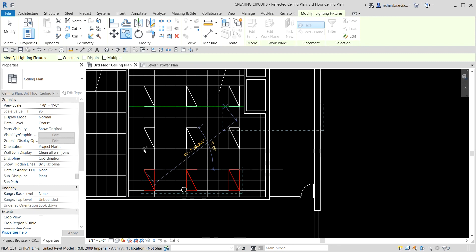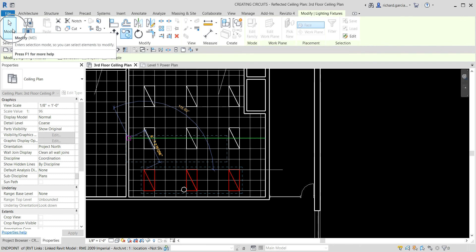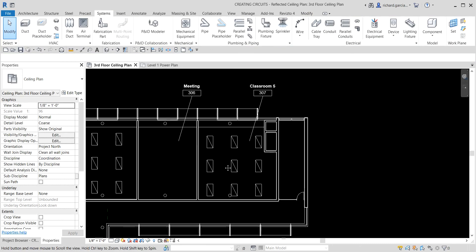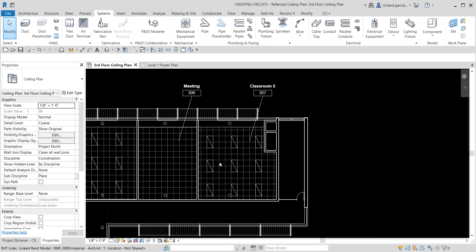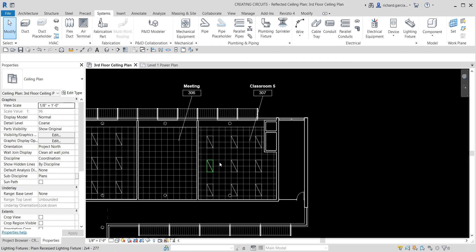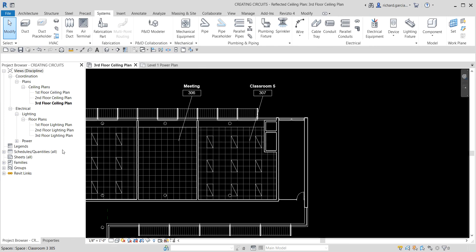There we have it — the lighting fixtures are placed on the ceiling. Select Modify to finish. The next thing I'm going to do is change my view to the floor plan, because that is where we are going to place our lighting switches.